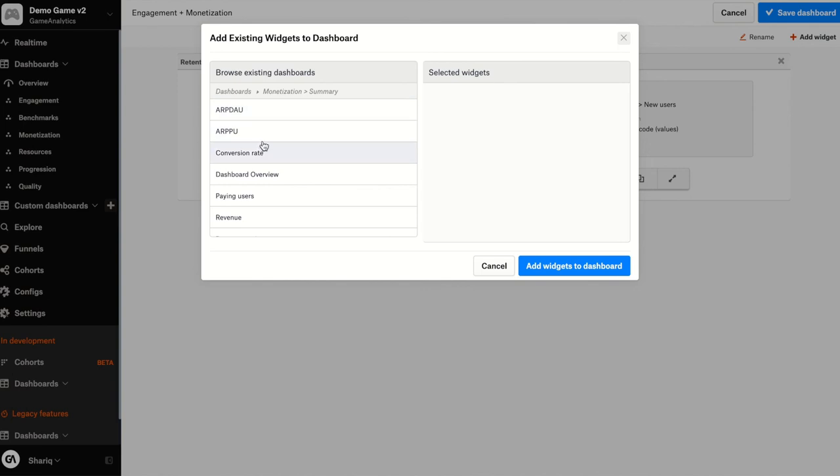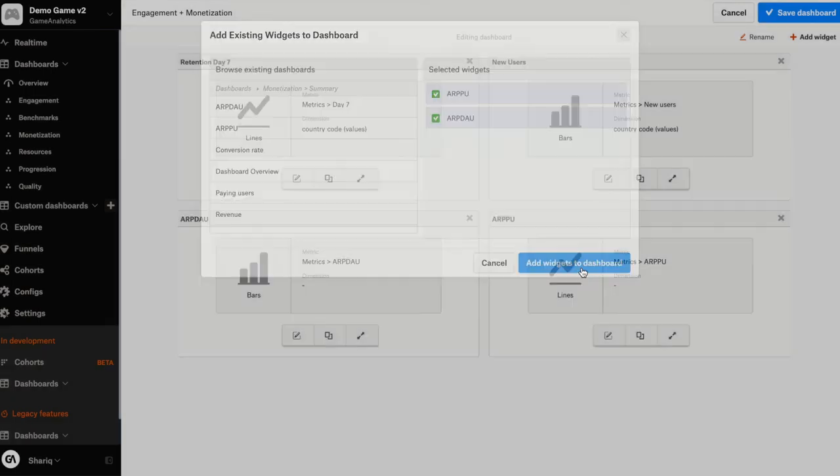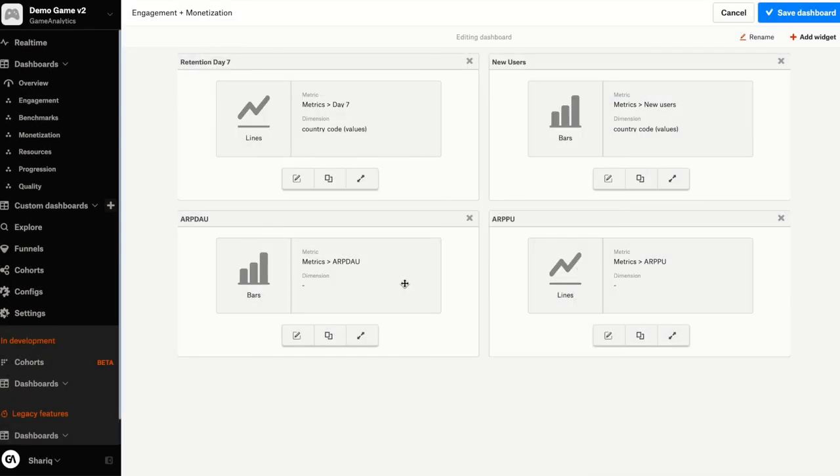So let's go and add ARPDAO and ARPU and add widgets to the dashboard. Great. I've got both of these widgets here now.